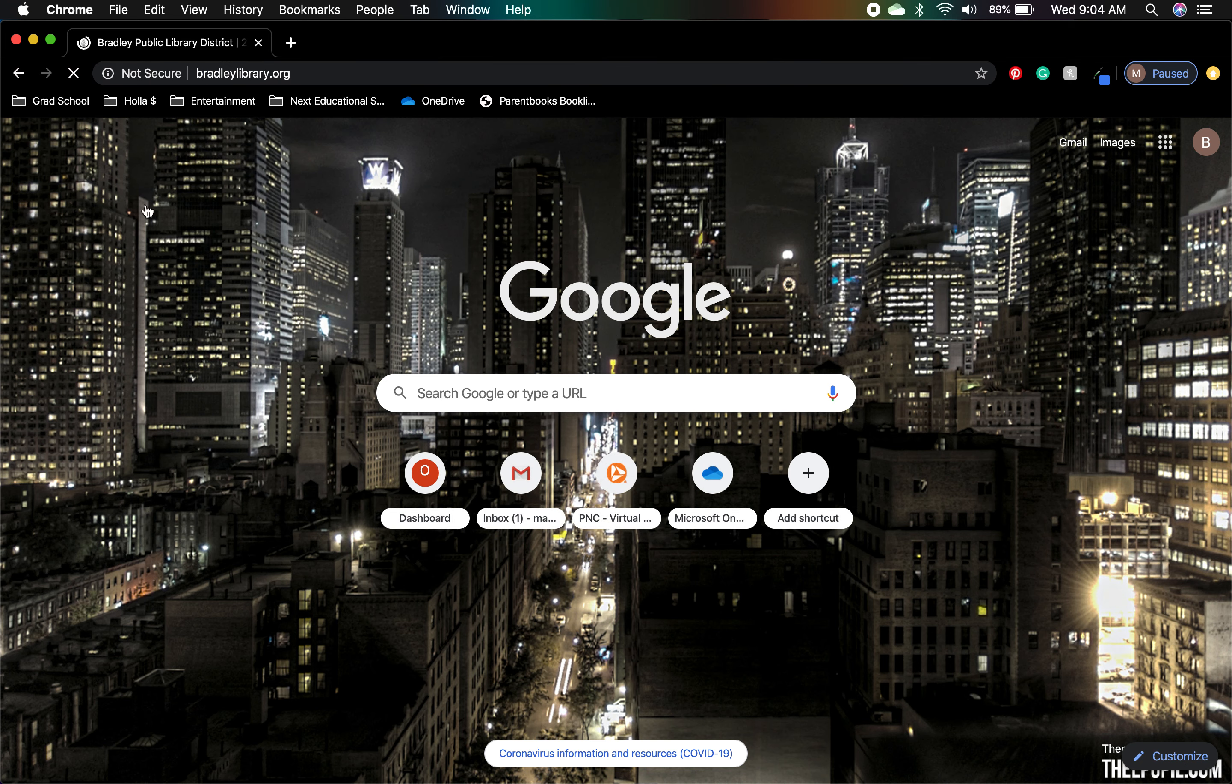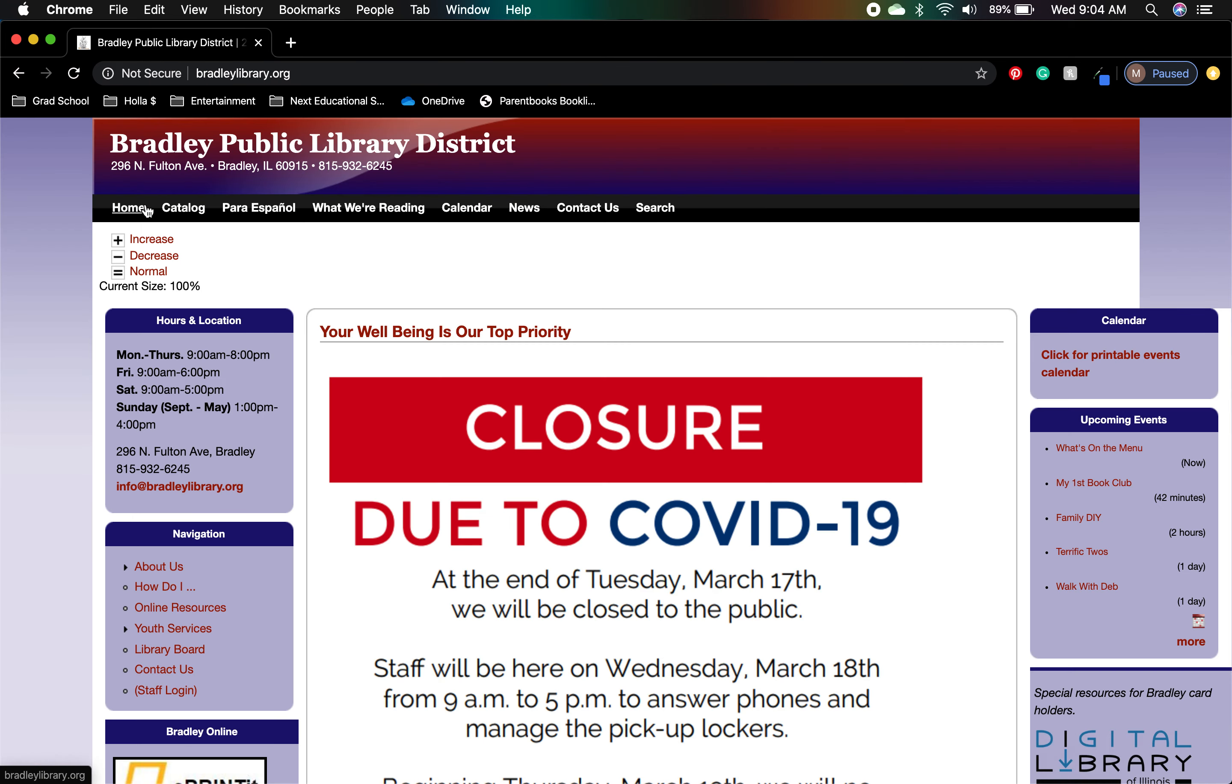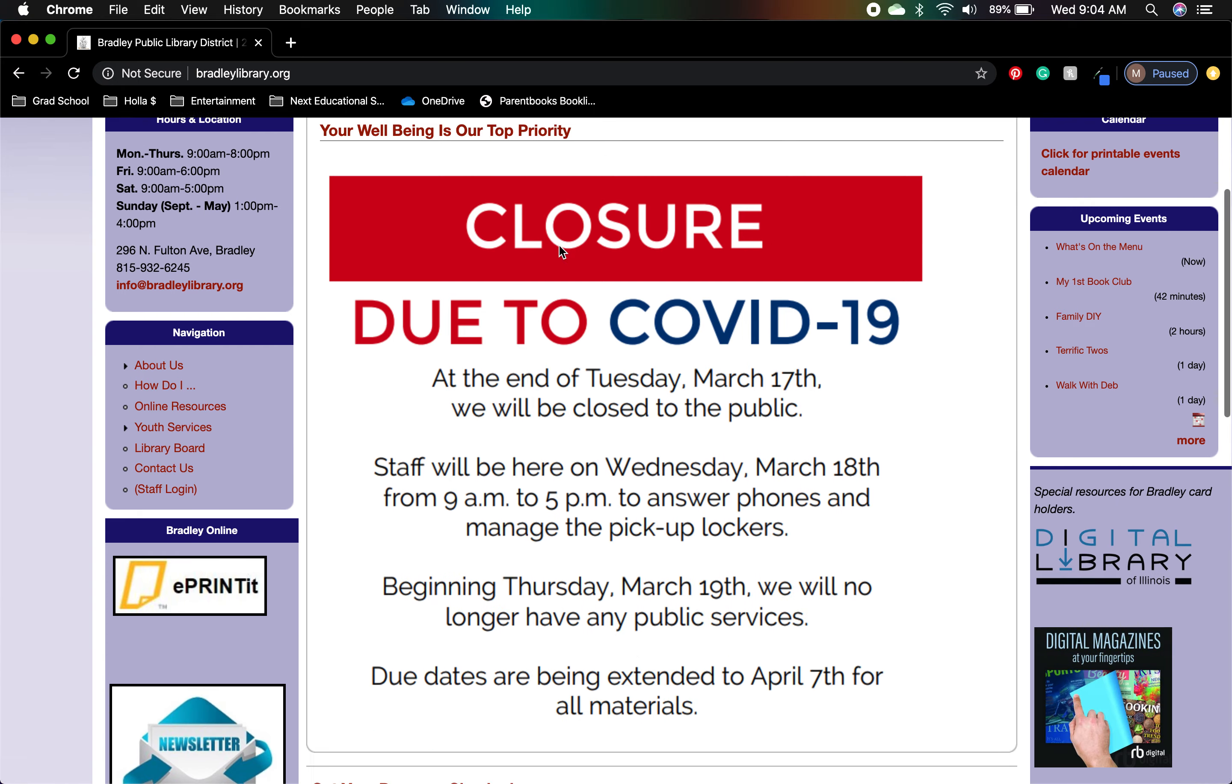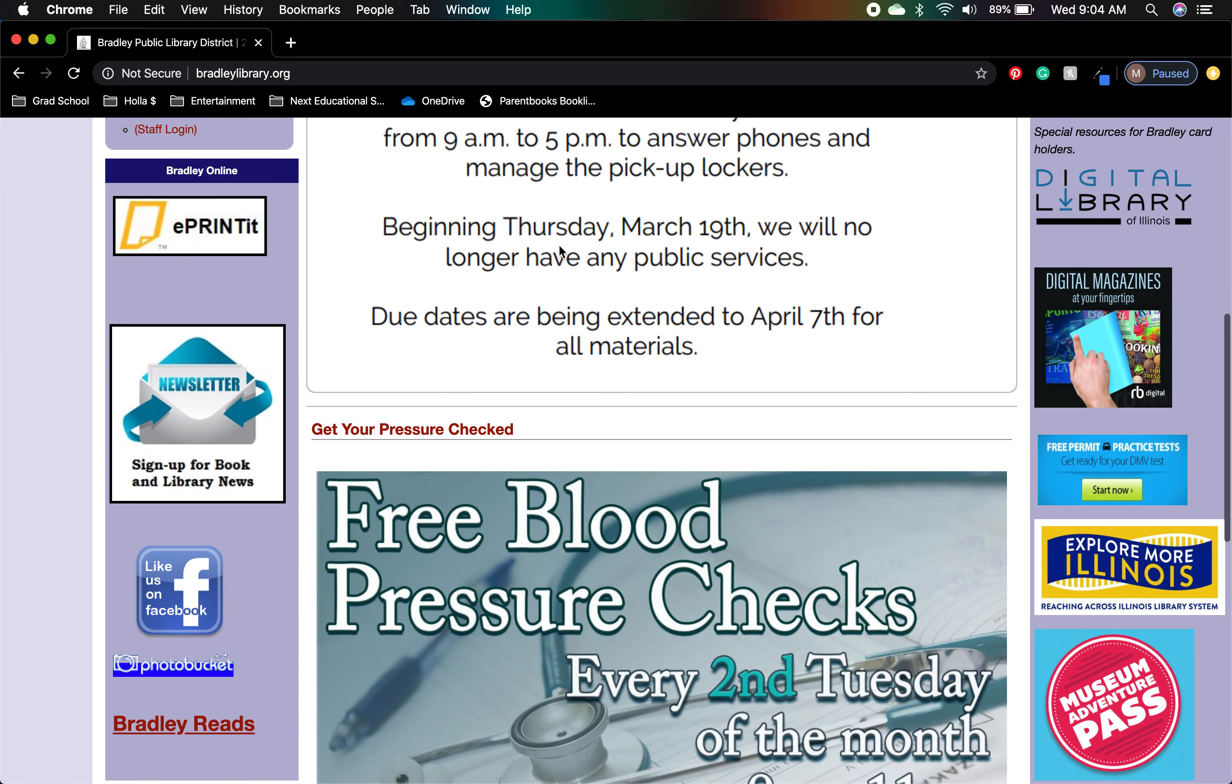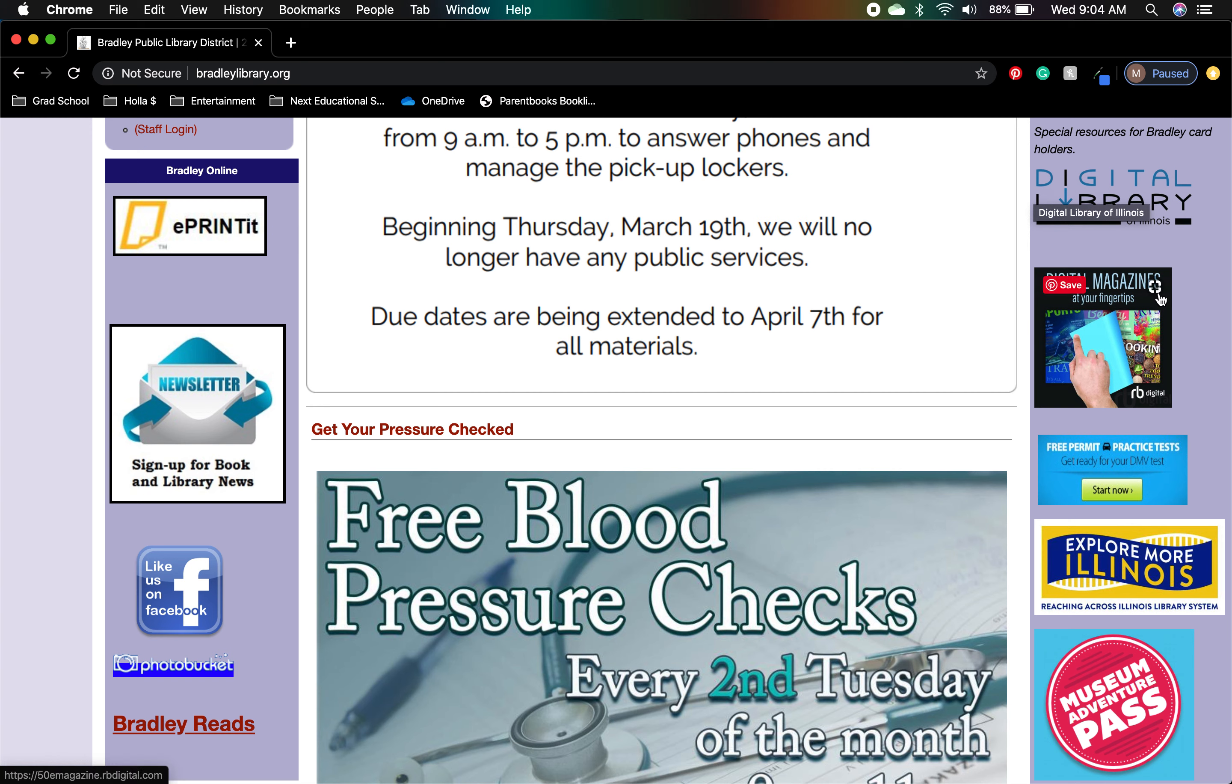For starters, we're going to go to the Bradley Library webpage, which is bradleylibrary.org, and we're going to scroll down. Right over here we have our special resources for Bradley cardholders. We have Digital Library of Illinois, which is our digital audiobook and ebook service. This is RBDigital, and then we also have these three, which I'm not going to go over today but are very useful.